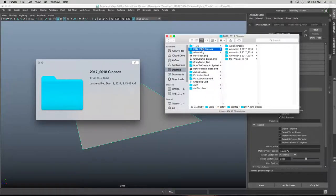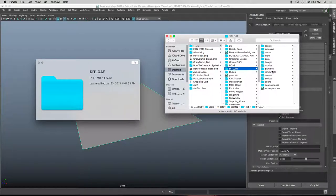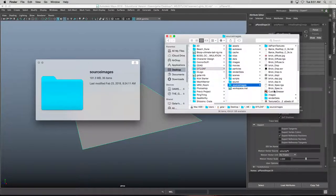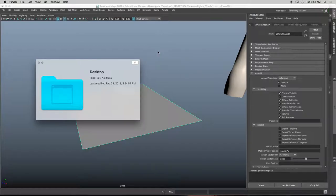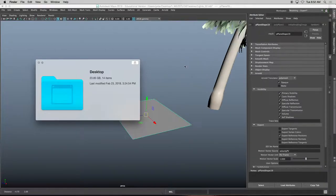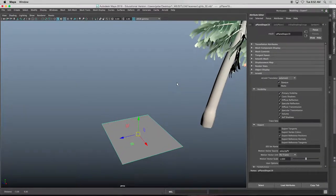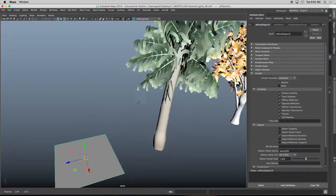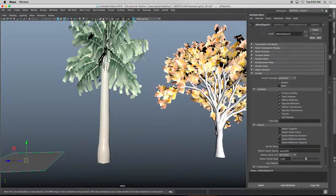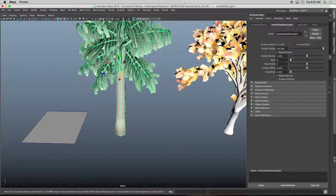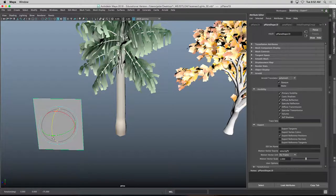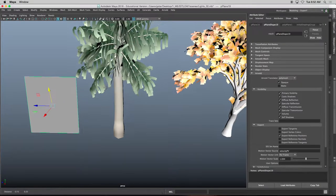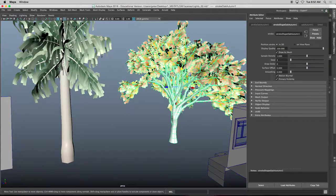So I'm just going to copy this folder and put this particular texture map in here. Before I assign that kind of plant to this object, I need to convert these paint effects to polygons.